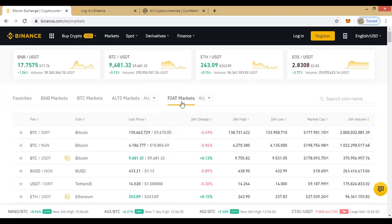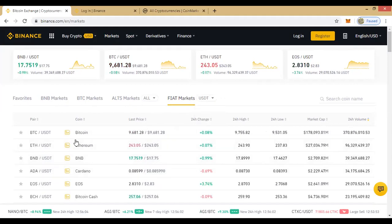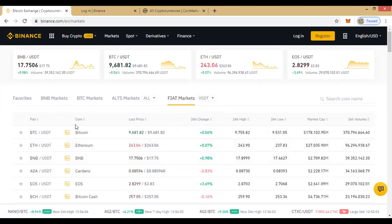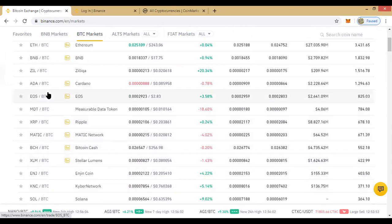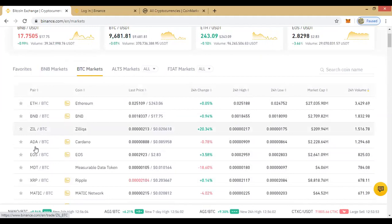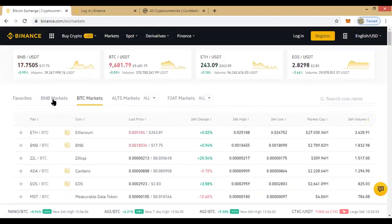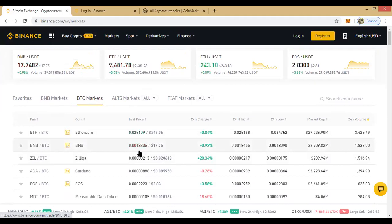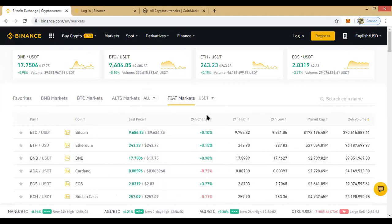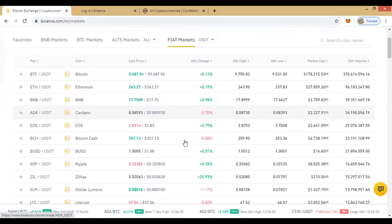These are the stable coin markets — clicking USDT brings up all coins paired with USDT. Clicking BTC markets brings all coins paired with BTC. This is what we call quote and base currency. The same applies to BNB markets — these are just various currencies the coins are paired with. When analyzing, always bear in mind the base currency you are using for your transactions.